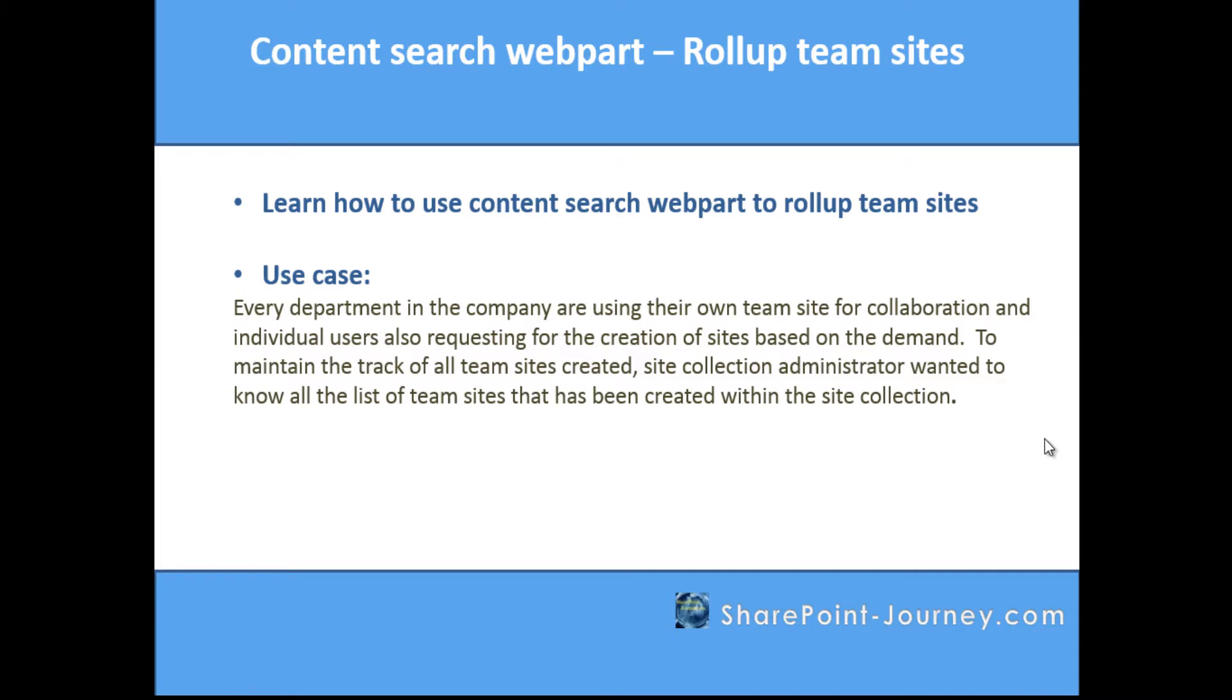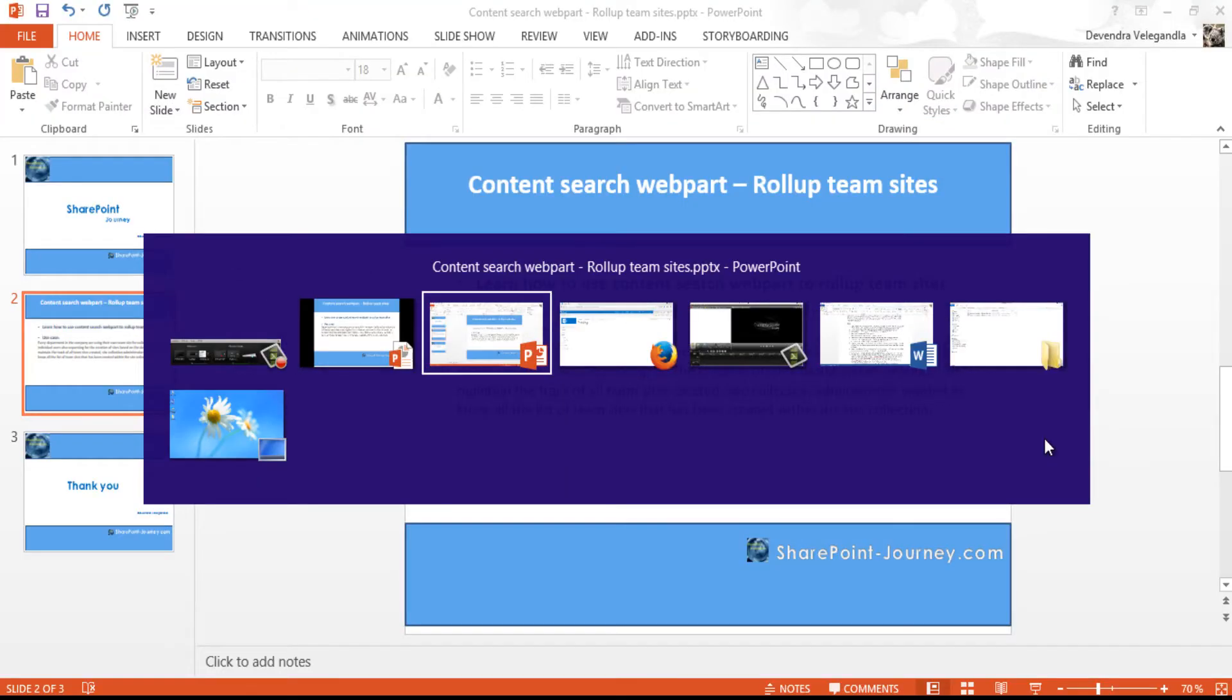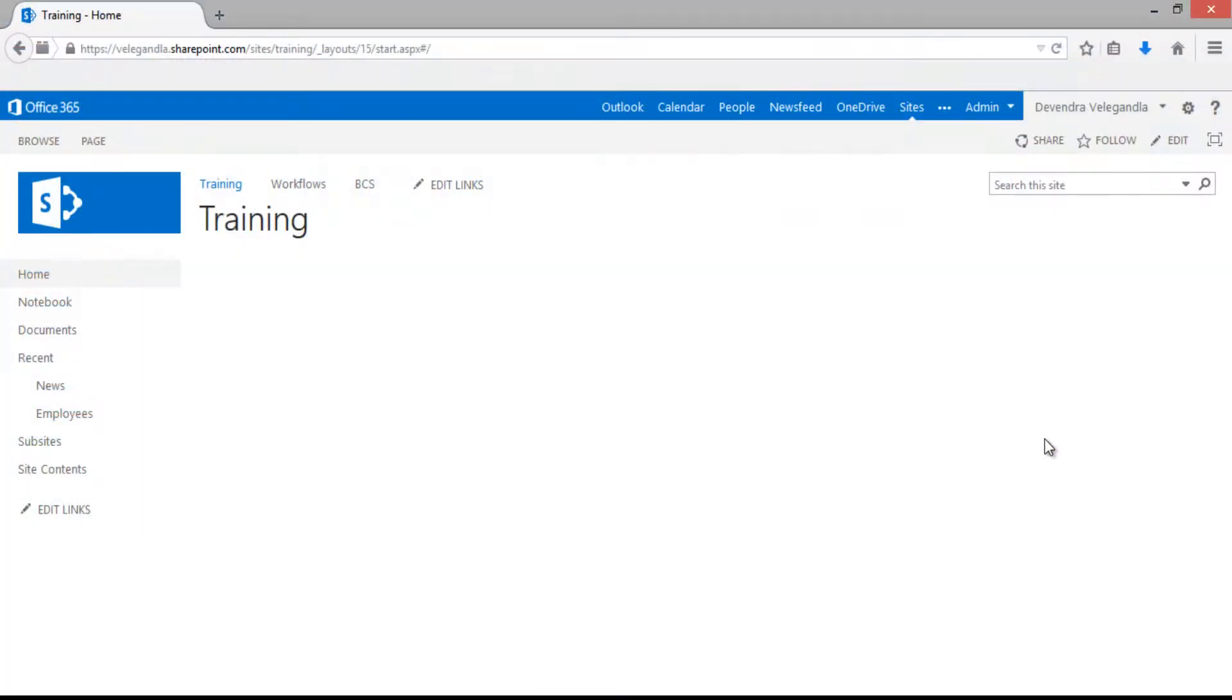Let's open the SharePoint site. This is our site collection where we have various team sites, and we will provide a site collection admin a rollup or list of team sites which have been created in this particular site collection.